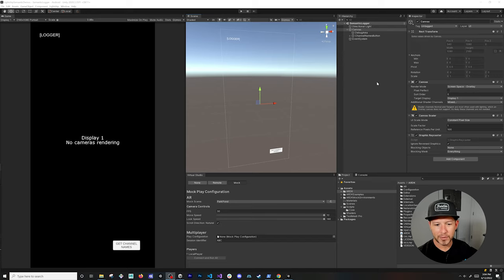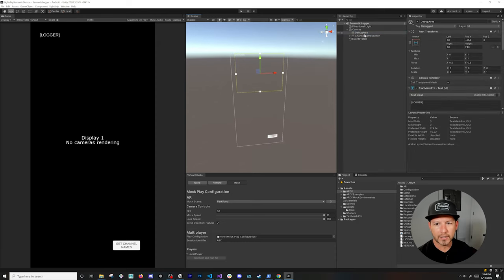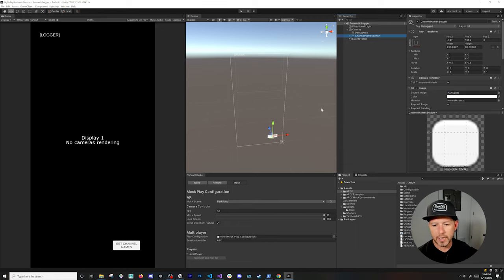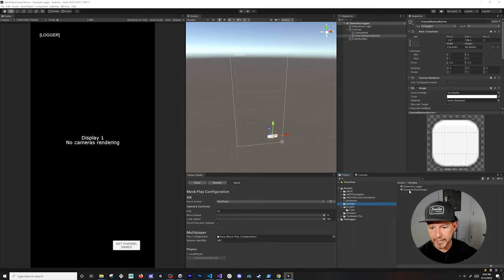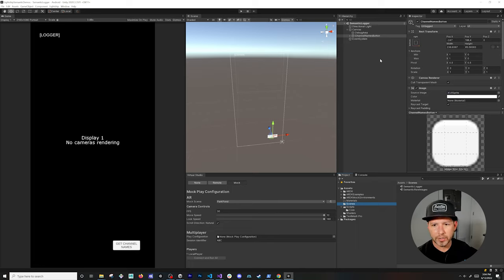I have a lot to cover today and I'm really excited to give you an overview of how the semantic components in Lightship ARDK work. Right now you can see a demo with a canvas that has a debug area, a button on the bottom right, and a logger. Information from the semantic manager is going to be displayed in the logger. There's going to be two scenes: the semantic logger and a more advanced one.